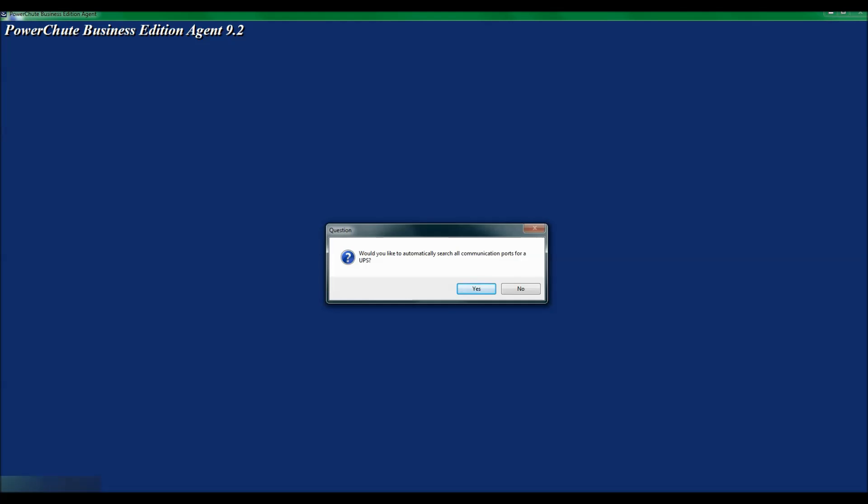I now see a window that asks me if you would like to automatically search our communication ports for the UPS. In a Windows system, PowerChute has been designed to automatically search the communication ports for attached UPS. I will click Yes to continue since I recommend using this feature.